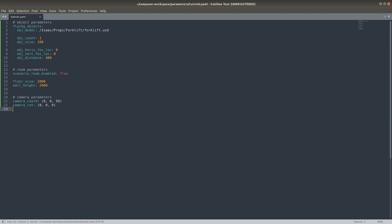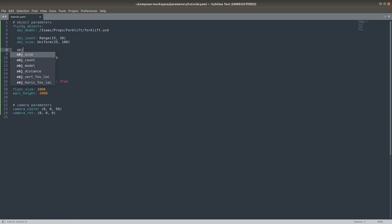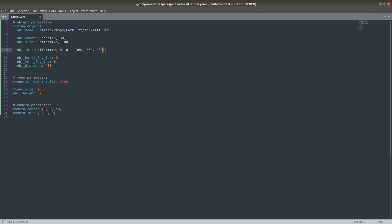The first change we'll make is to expand and vary the forklift distribution. We'll set the object count to an integer range distribution from 15 to 30. The object size will be varied continuously from a quarter meter to one meter using a uniform distribution. The rotation of the object will be randomized across all axes. We'll set the field of view location to range uniformly from left to right and bottom to top edges. And we'll randomize the distance from the camera.